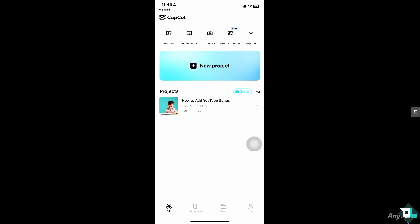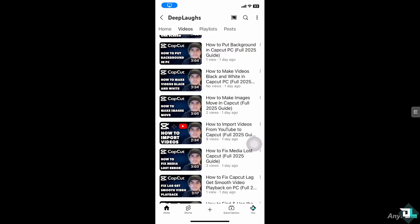In my case I'm going to be opening a project that has already been in progress. The next thing is to download a song from YouTube legally.